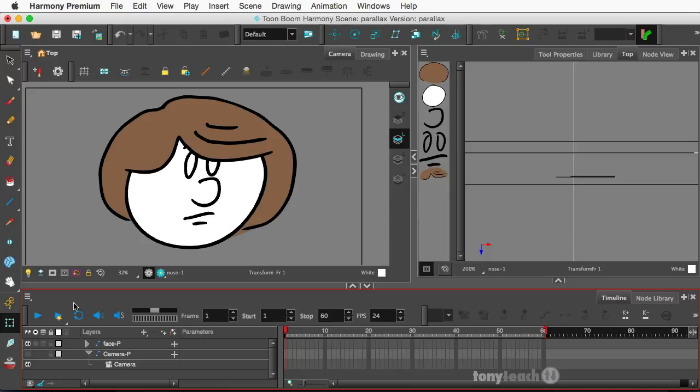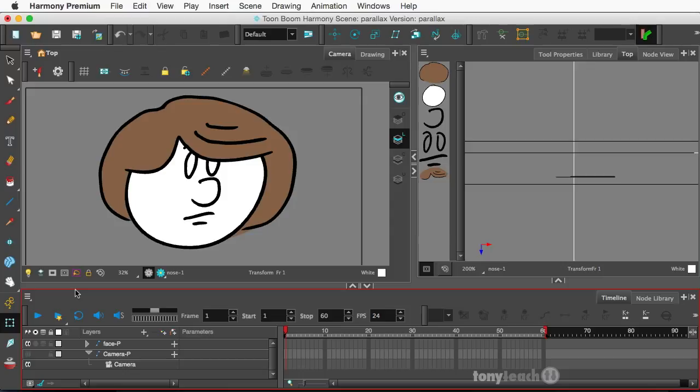in Blender and how they're doing a parallax, 2.5D parallax with the face. And I was like, I bet I could do that with Toon Boom Harmony. So I'm going to do this a little bit different than the way I would normally do it. I'm going to just kind of do a rough overview of how I set this up.